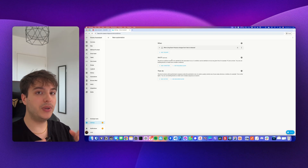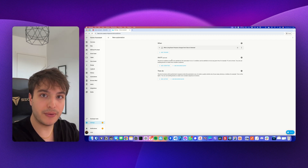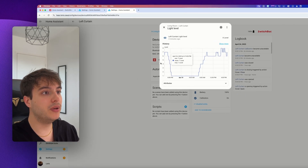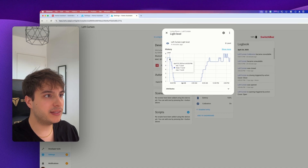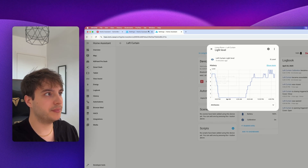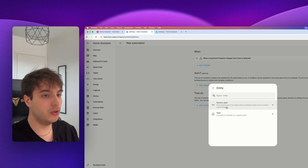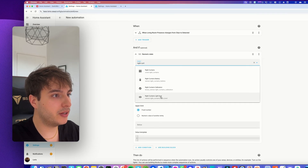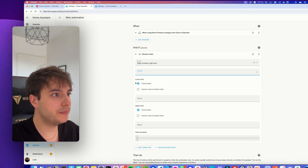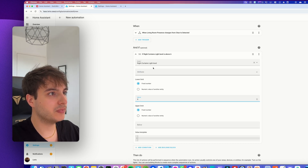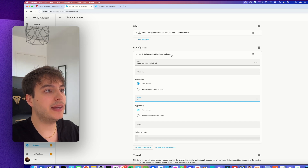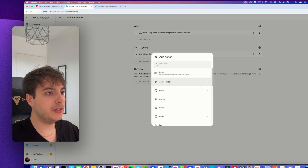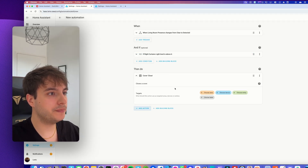For the condition, we want this automation to trigger when the brightness is too high outside. On the device page we have the light level sensor, and if you check the history you can see it varying through the day. I think above six is already too bright in the living room. Add a condition: Entity, Numeric State, select the right curtain's light level, and set it to trigger when above six. Test the condition — it currently passes.